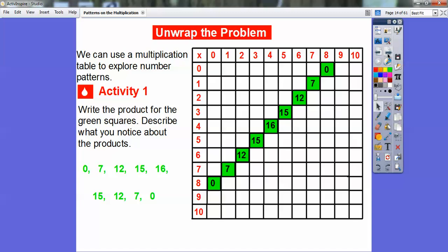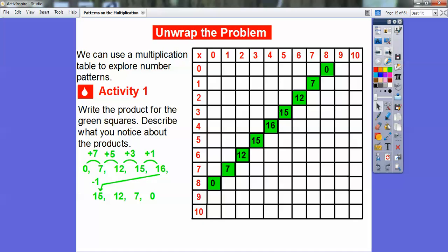Here are the numbers: zero, seven, twelve, fifteen, sixteen, fifteen, twelve, seven, zero. Look at this pattern: it goes plus seven, then seven plus five equals twelve, twelve plus three equals fifteen, fifteen plus one equals sixteen. And then it goes back down — sixteen minus one is fifteen, fifteen minus three, twelve minus five, seven minus seven. So there's a pattern: plus seven, plus five, plus three, plus one, then down one, down three, down five, down seven.